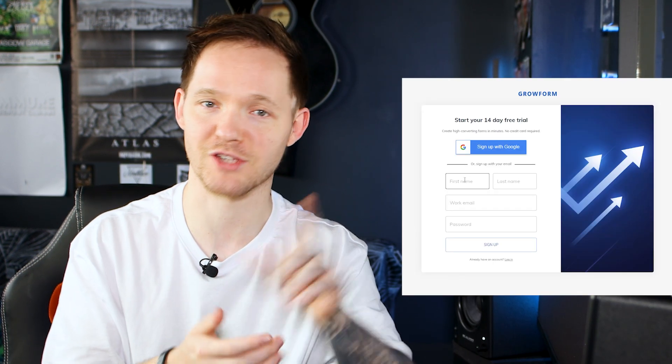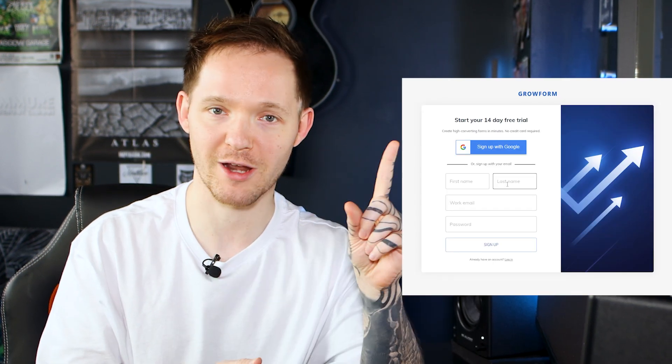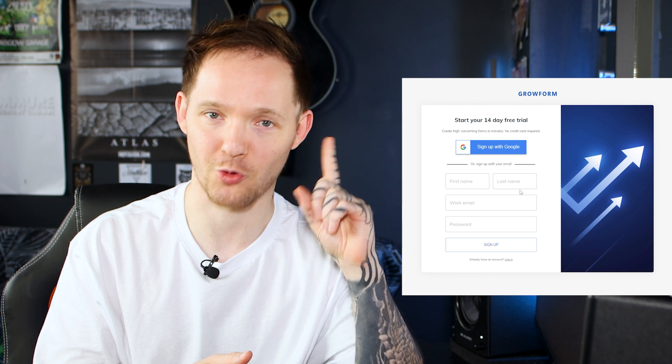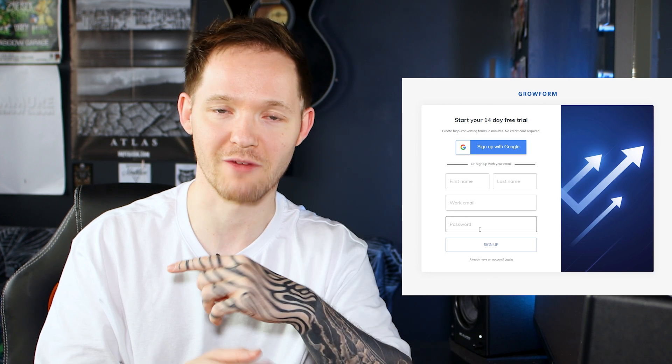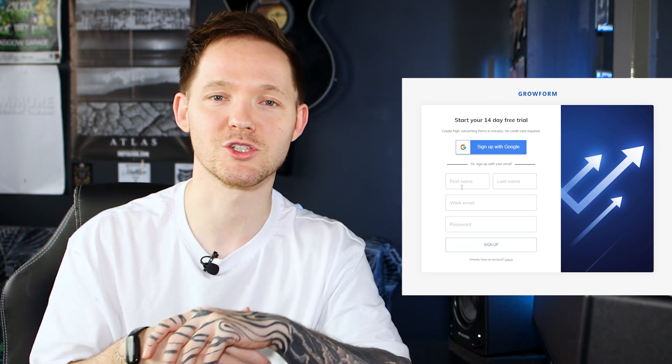Best of all, there's a free 14-day trial available where you can test all of this out for yourself. No credit card details required whatsoever. The link to that trial is in the video description.